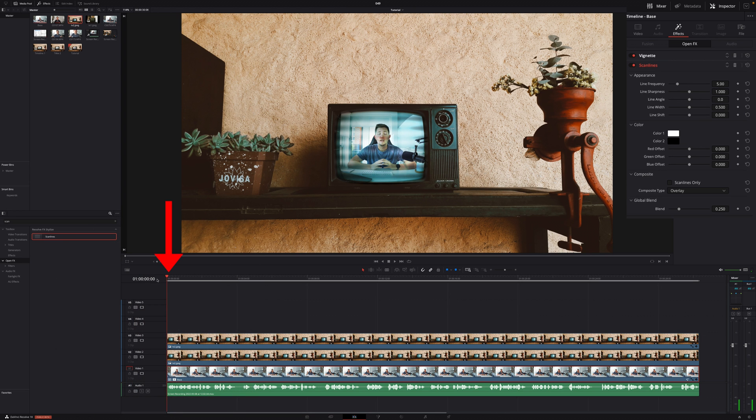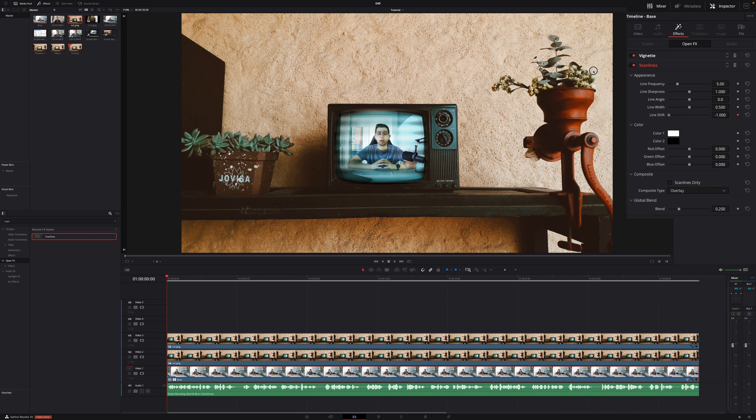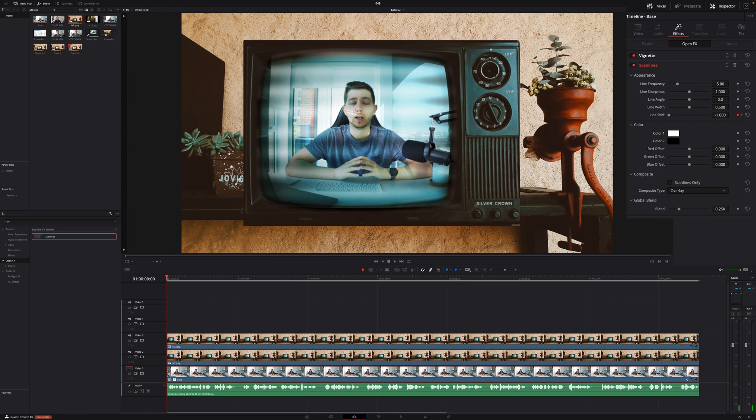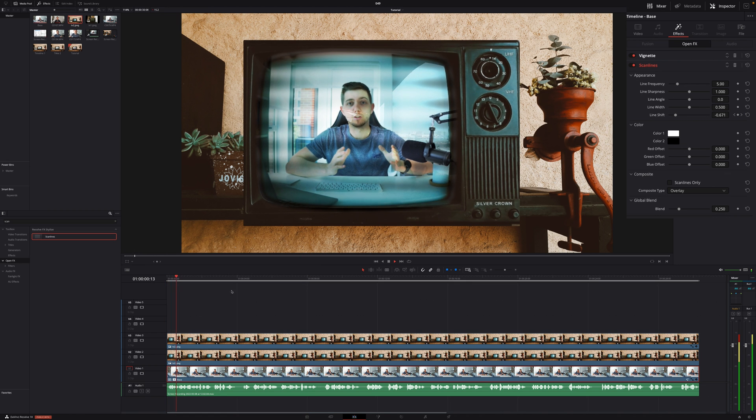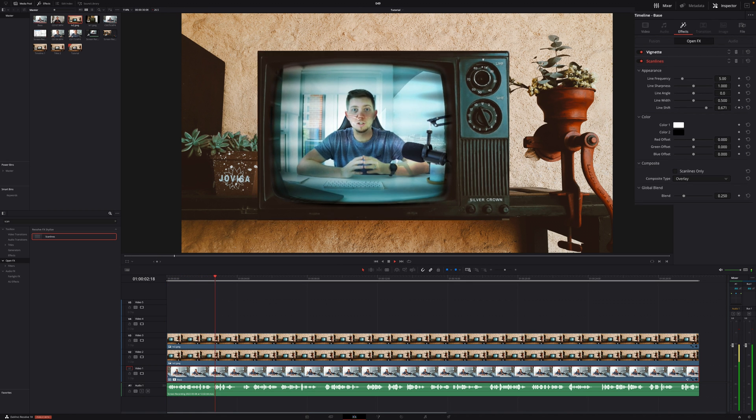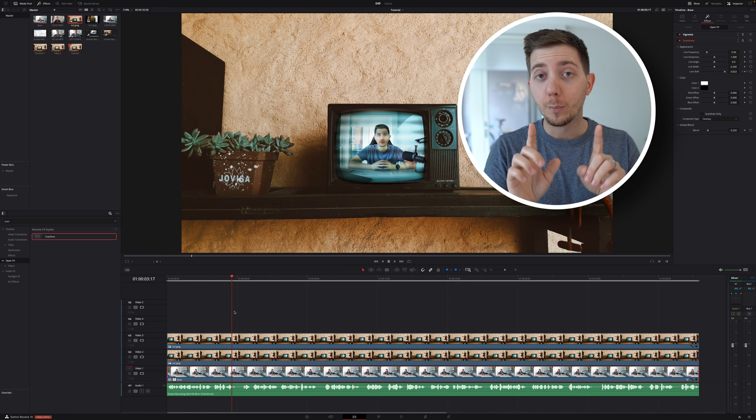So for that, we're going to come here at the beginning. We're going to put a keyframe around the line shift, bring it all the way back to minus one, go to a couple of seconds further, go all the way to plus one, go a couple of seconds further, go all the way back, back and forth. And then as I'm going to play my clip, we're going to see this line moving. And that's exactly what I want.